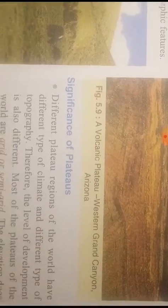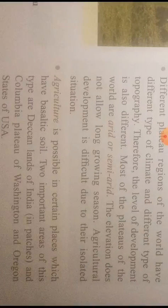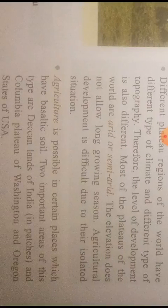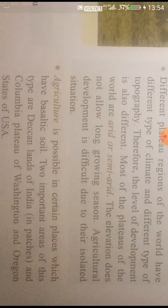Now let us study about different characteristics of plateaus. The plateaus of the world are arid or semi-arid. Agriculture is possible in certain places which have basaltic soil, such as the Deccan lands of India and the Columbia Plateau of Washington. Some plateaus are rich in minerals such as coal, iron, mica, and bauxite, which are found in abundance in most plateaus.